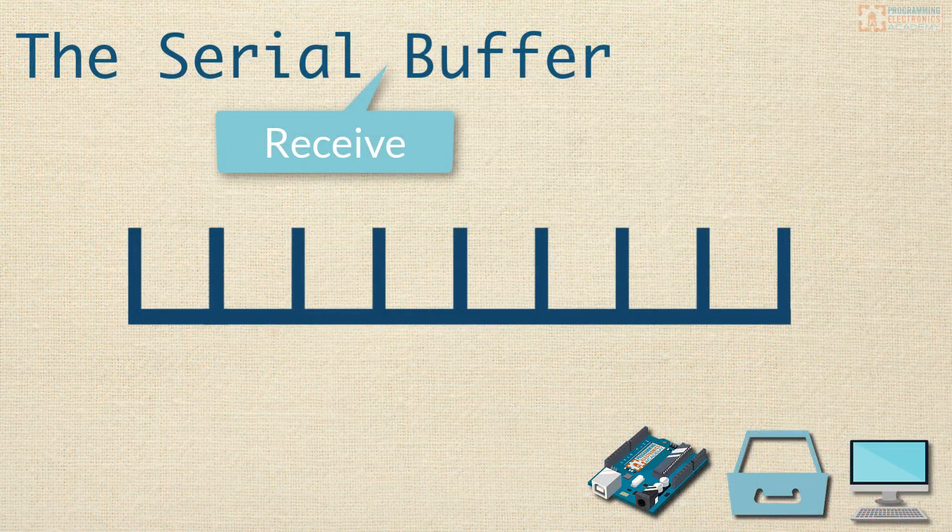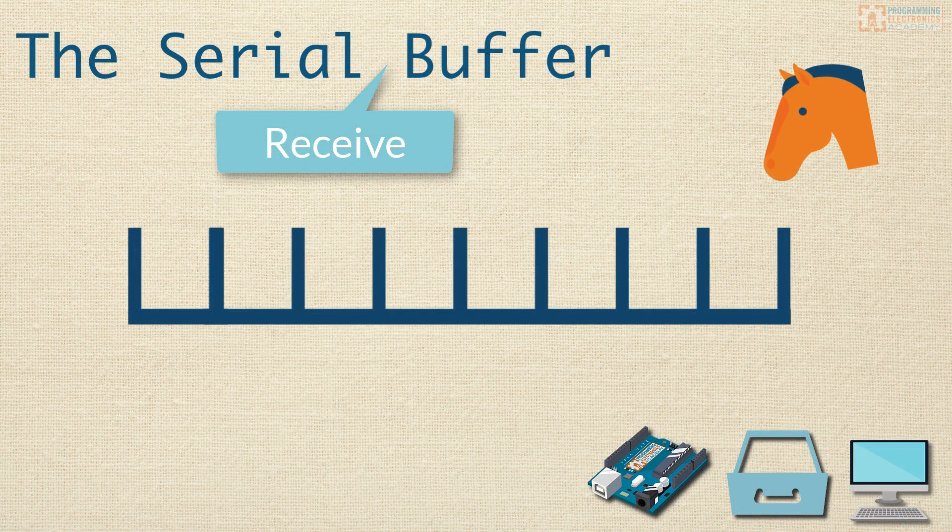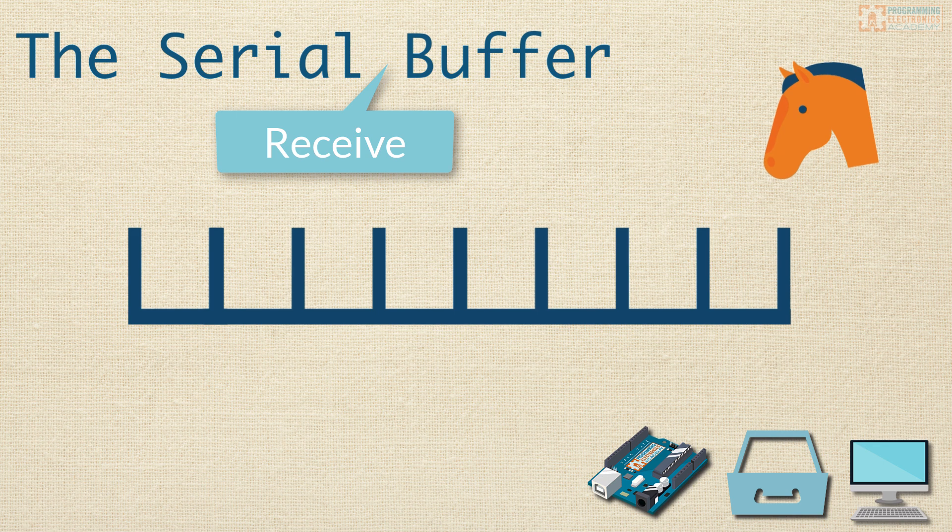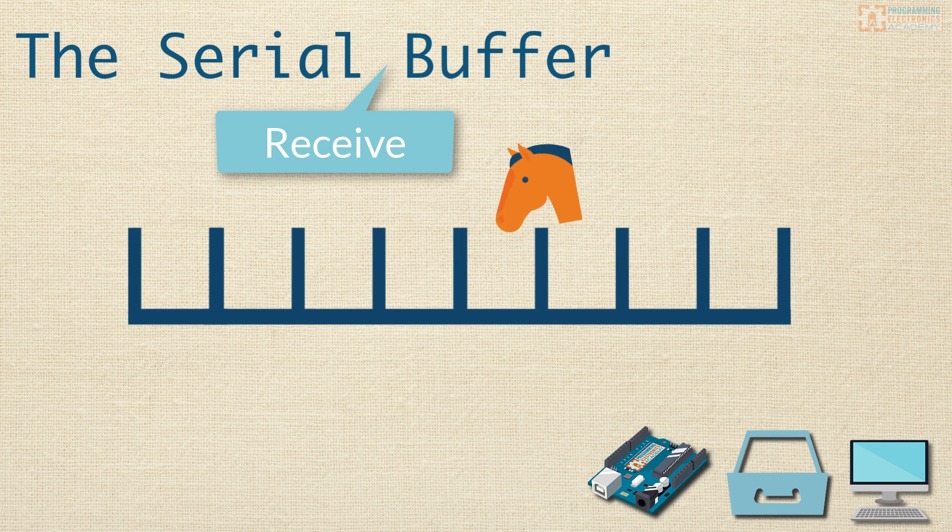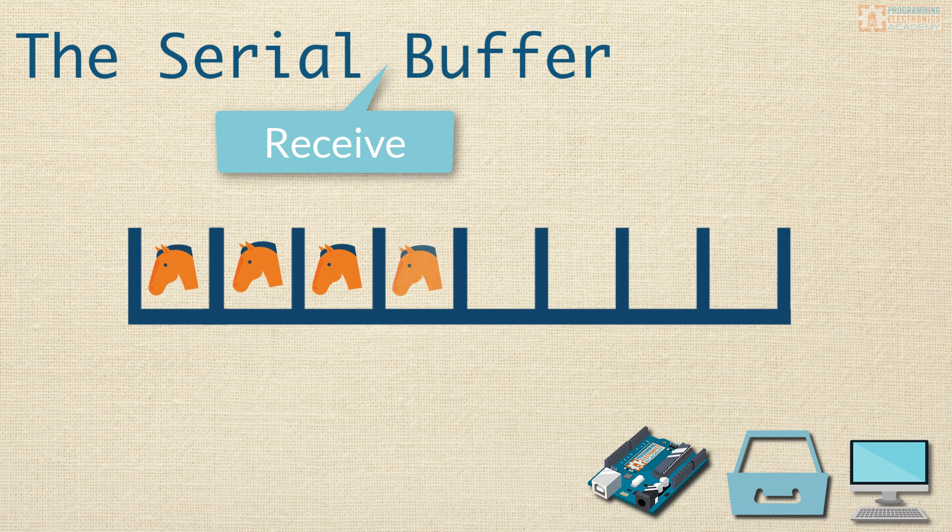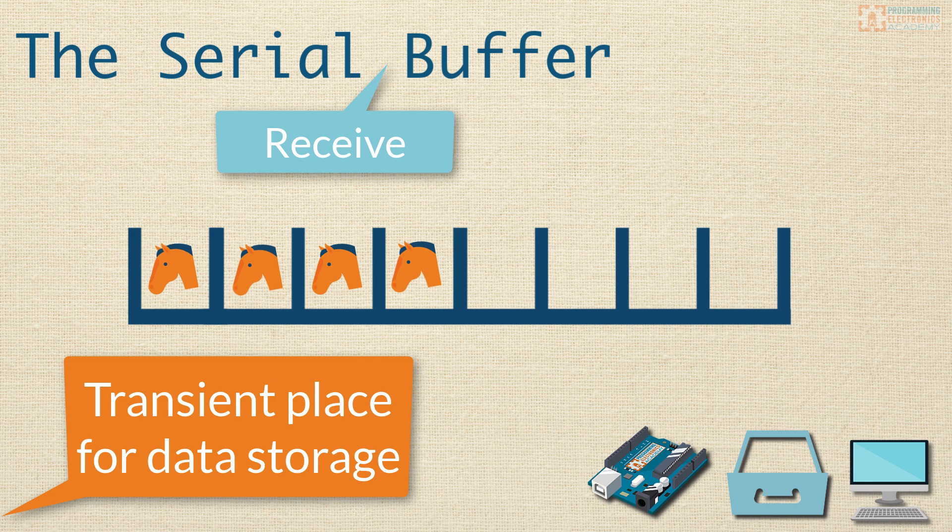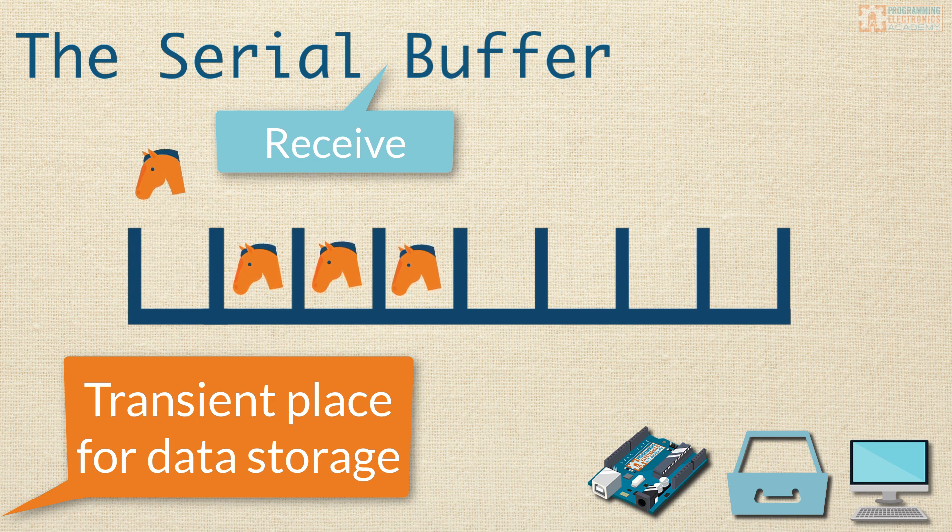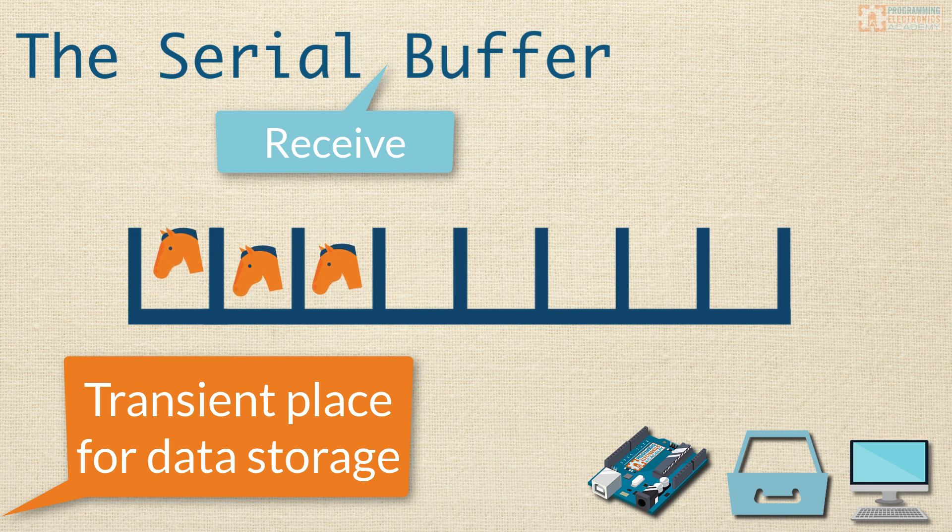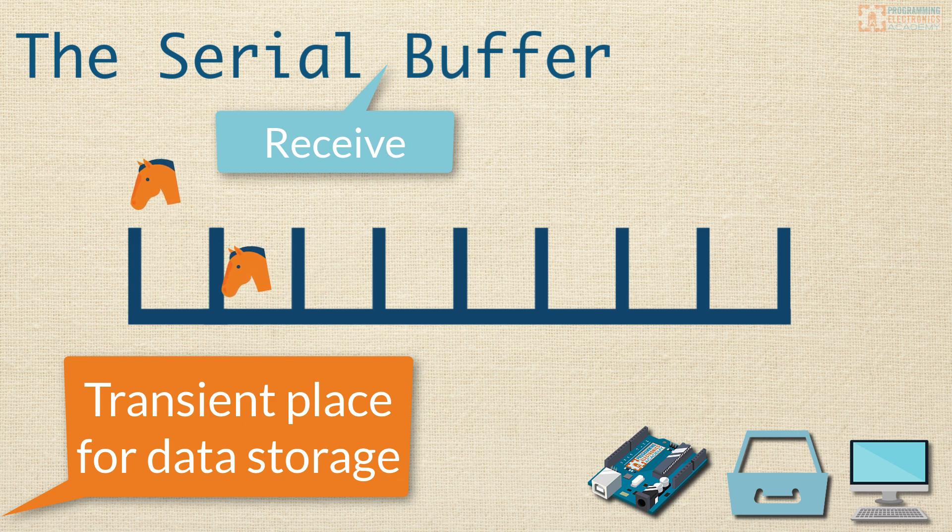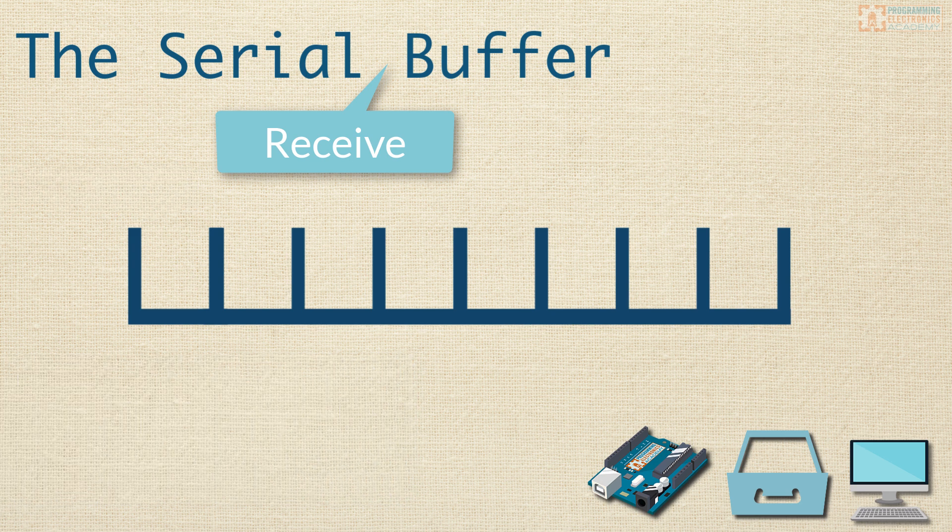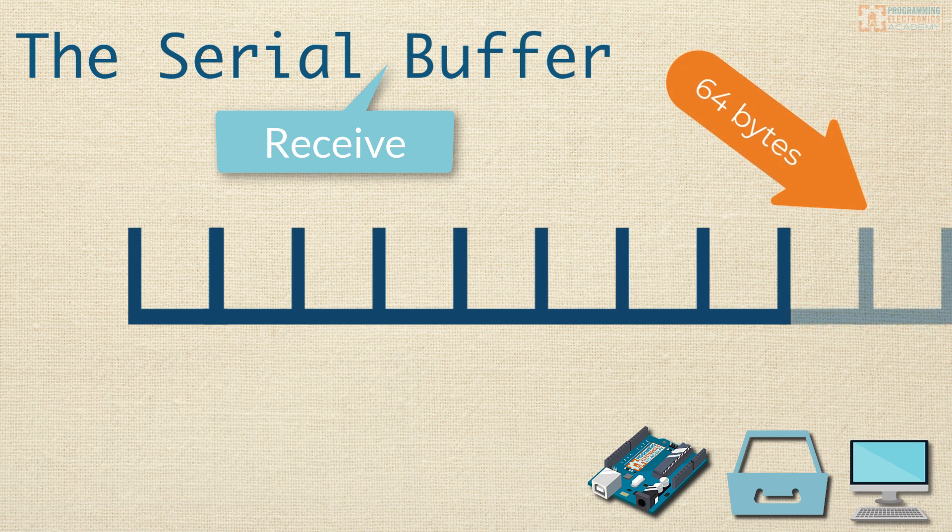A buffer is like a stable, but instead of having horse stalls, it has spaces in memory where the data can be stored. Generally speaking, a buffer is a transient place for data storage in a program. Usually, you're receiving data into a buffer and then reading it out pretty quickly because more data is coming in, and you need to make space for it. The serial receive buffer has room for 64 bytes.